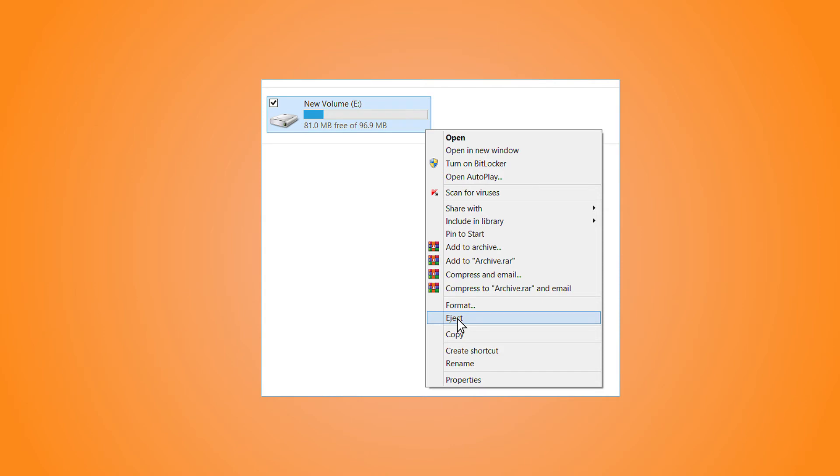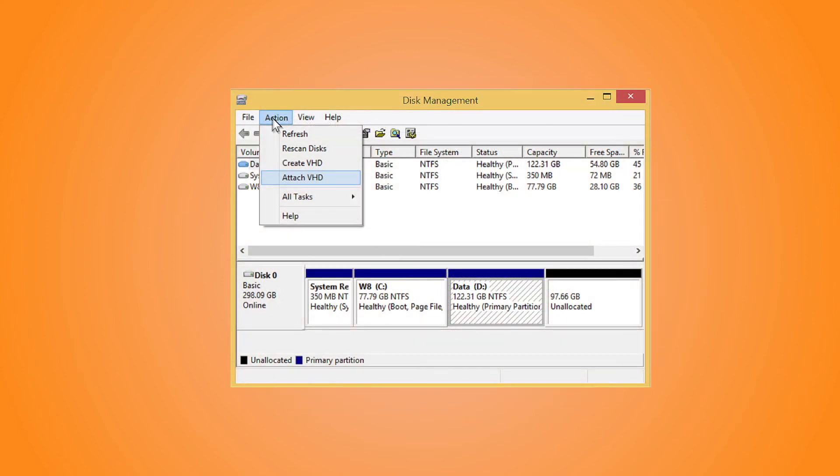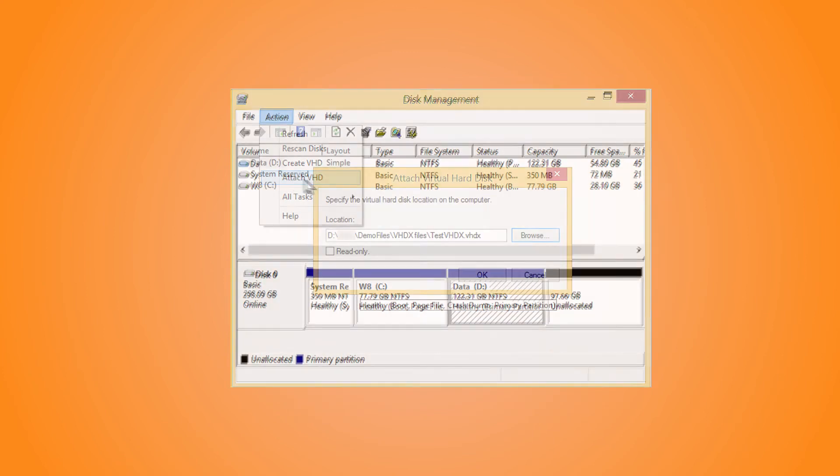The second method for the same actions requires the assistance of the disk management wizard of the computer. When you open Disk Management, the action tab shows the option for attaching the VHD file.